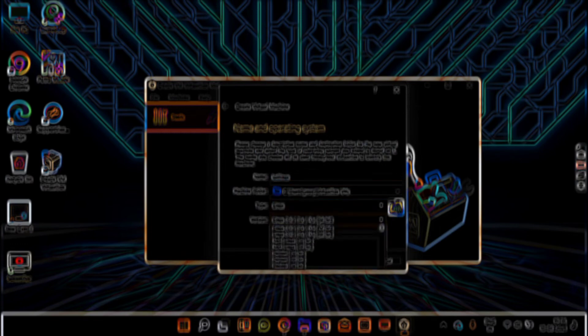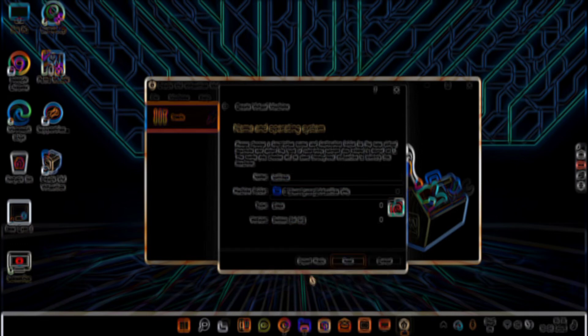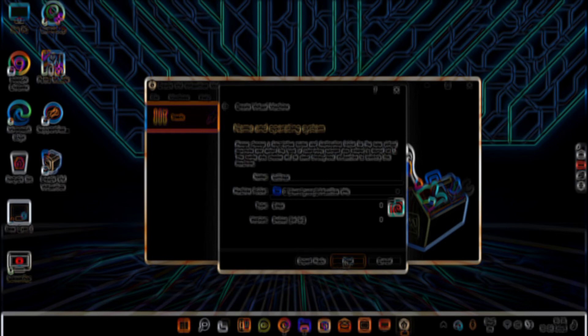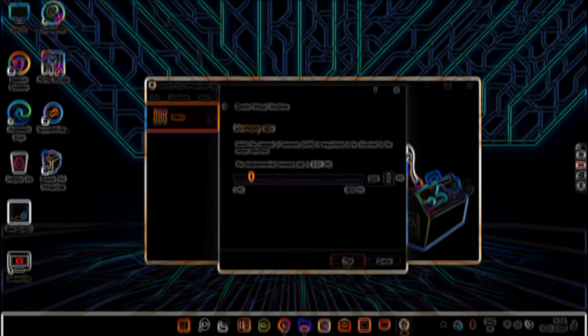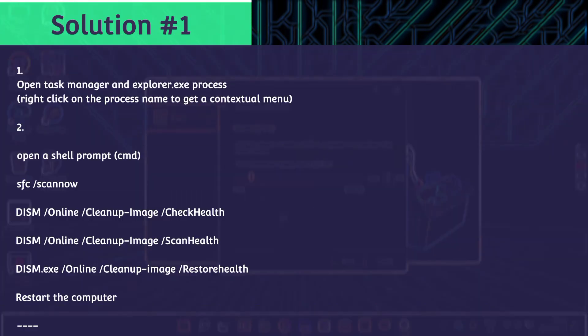The first one: open the taskbar and explorer.exe process. You will get it from the right click on the process name to get the contextual menu. Then follow the steps which you are seeing on the screen right now, one by one.